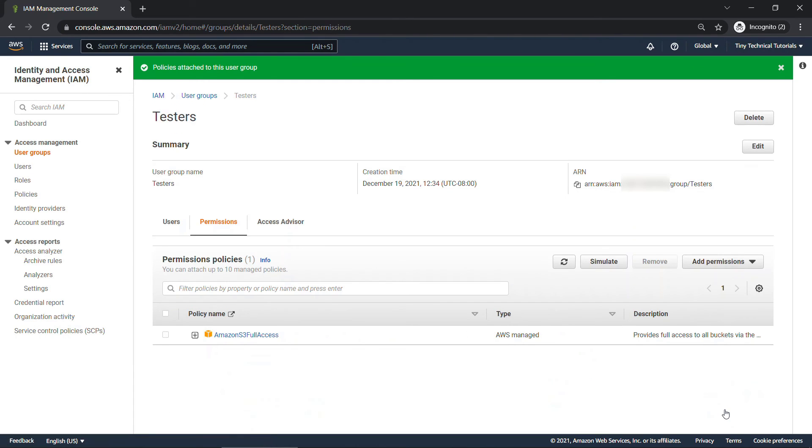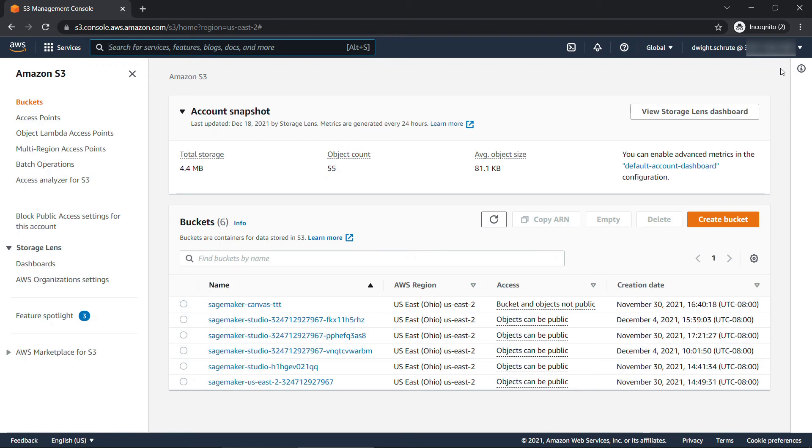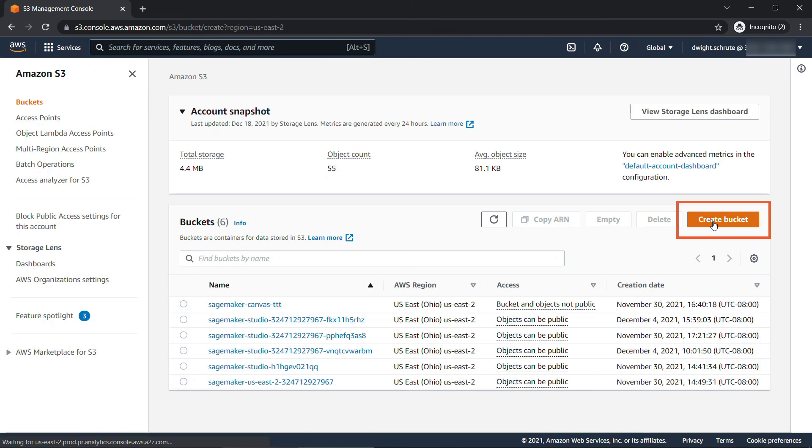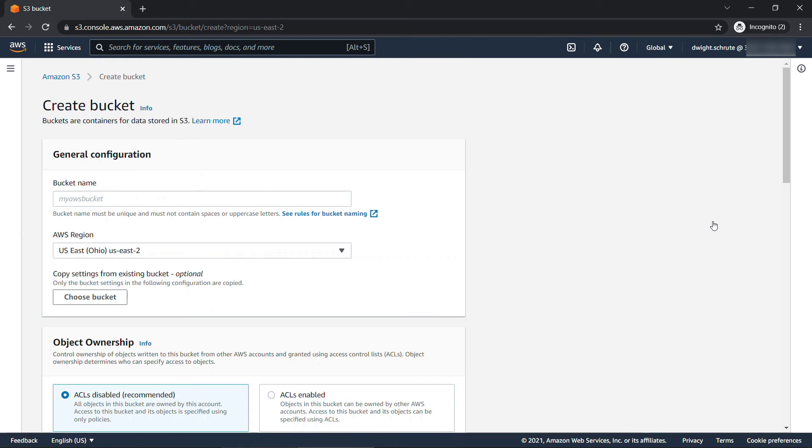Now if we go back to that tab that Dwight is logged into, and refreshing the page, you'll see Dwight's the logged in user here. And now this looks a little bit different. He's able to see all of the different buckets that are already here, and he can also create a bucket. So full access to S3 now. Yay, Dwight!